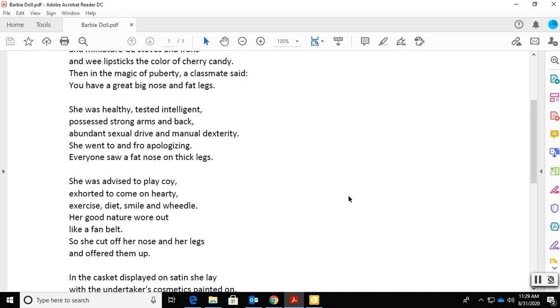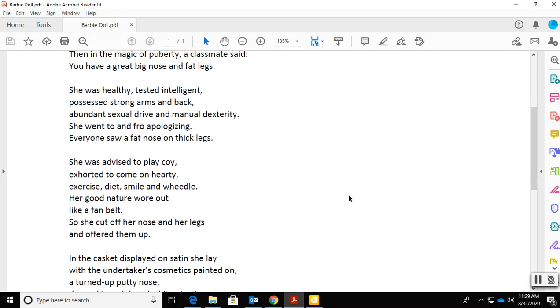She was advised to play coy, exhorted to come on hearty, exercise, diet, smile, and wheedle. Her good nature wore out like a fan belt, so she cut off her nose and her legs and offered them up.